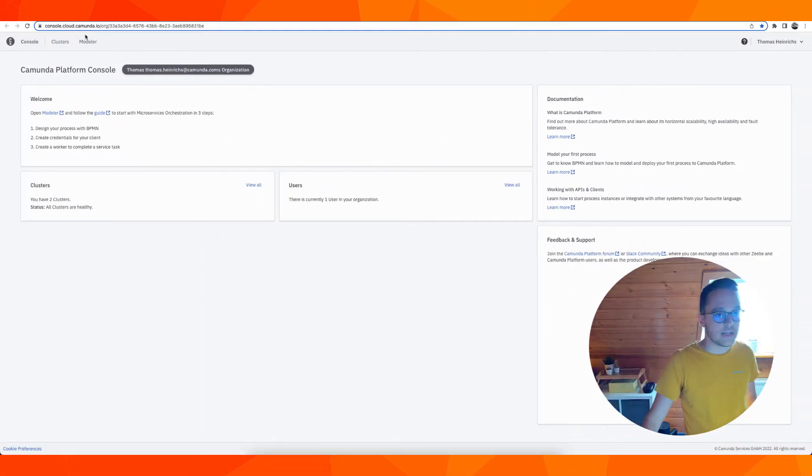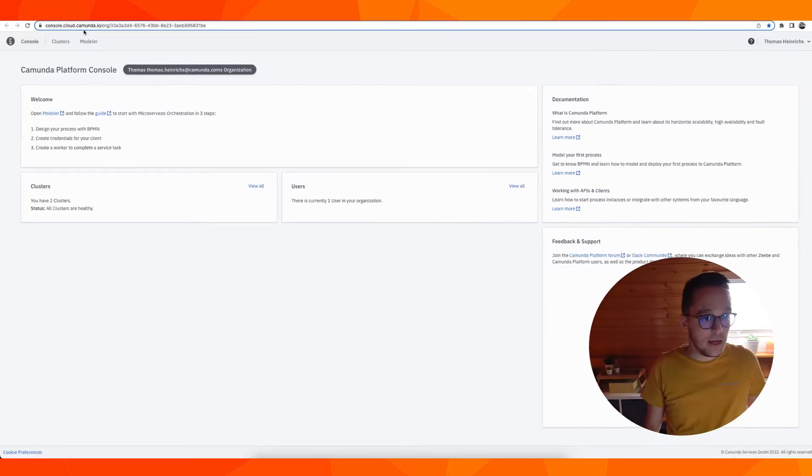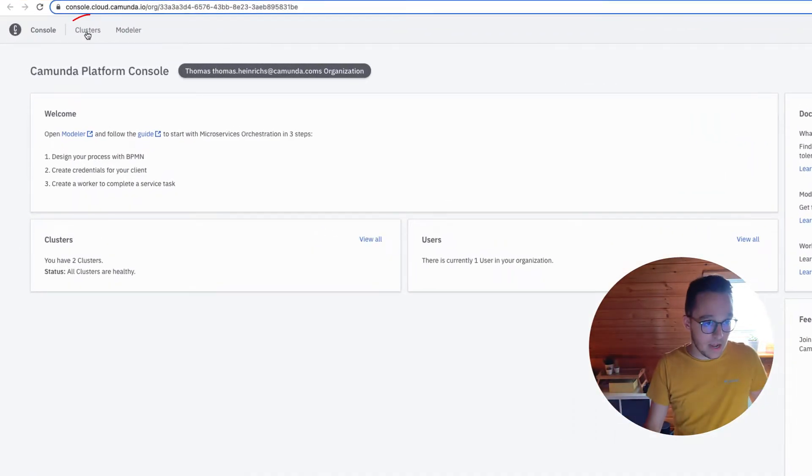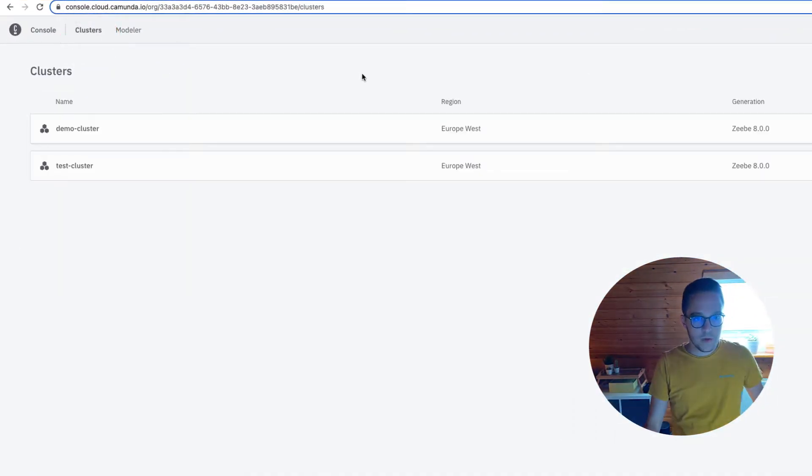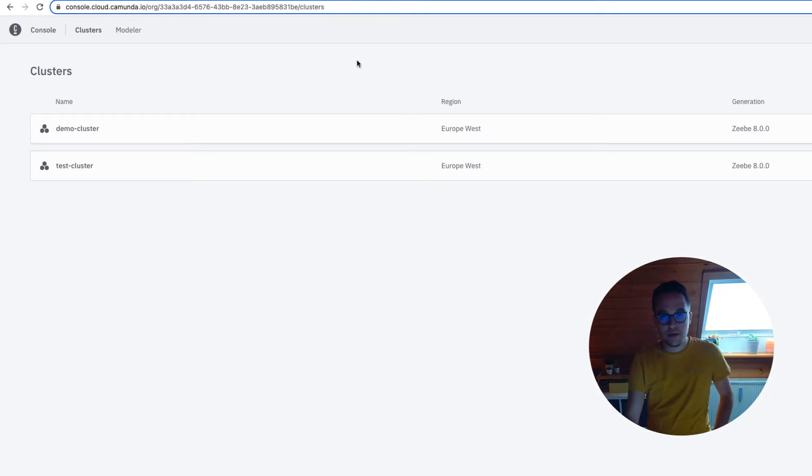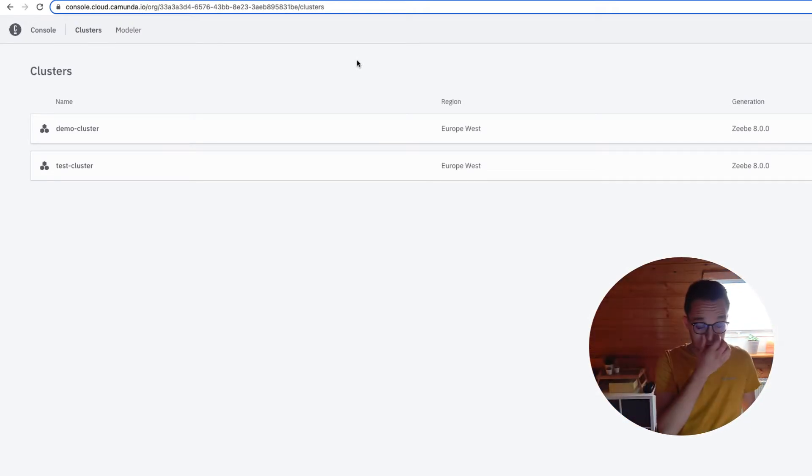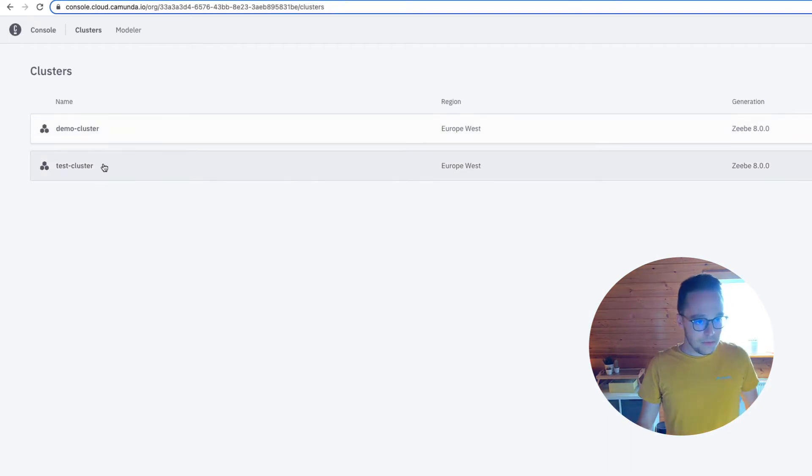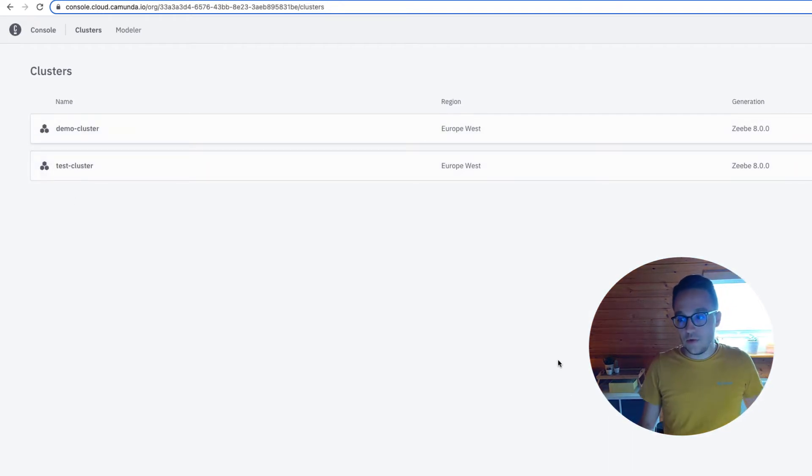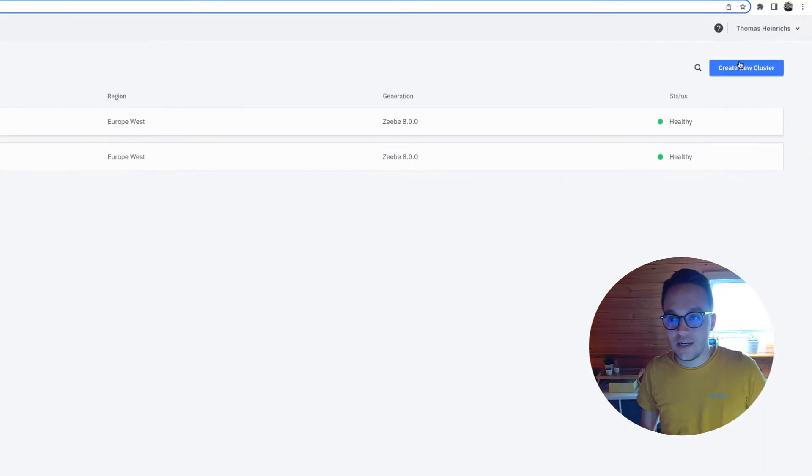The console is the entry point to the SaaS offering of Camunda Platform 8. We have the clusters tab, and within the clusters tab you can see that I have two different clusters running: one demo cluster and another test cluster. Let me show you how easy it is to set up a new cluster.